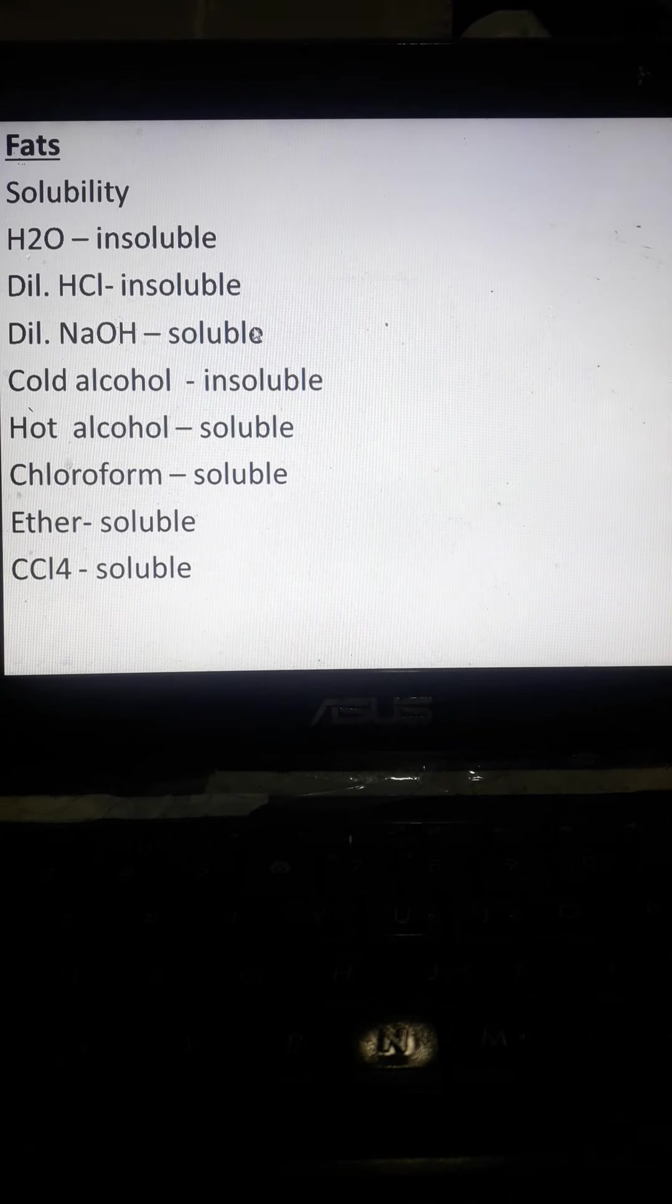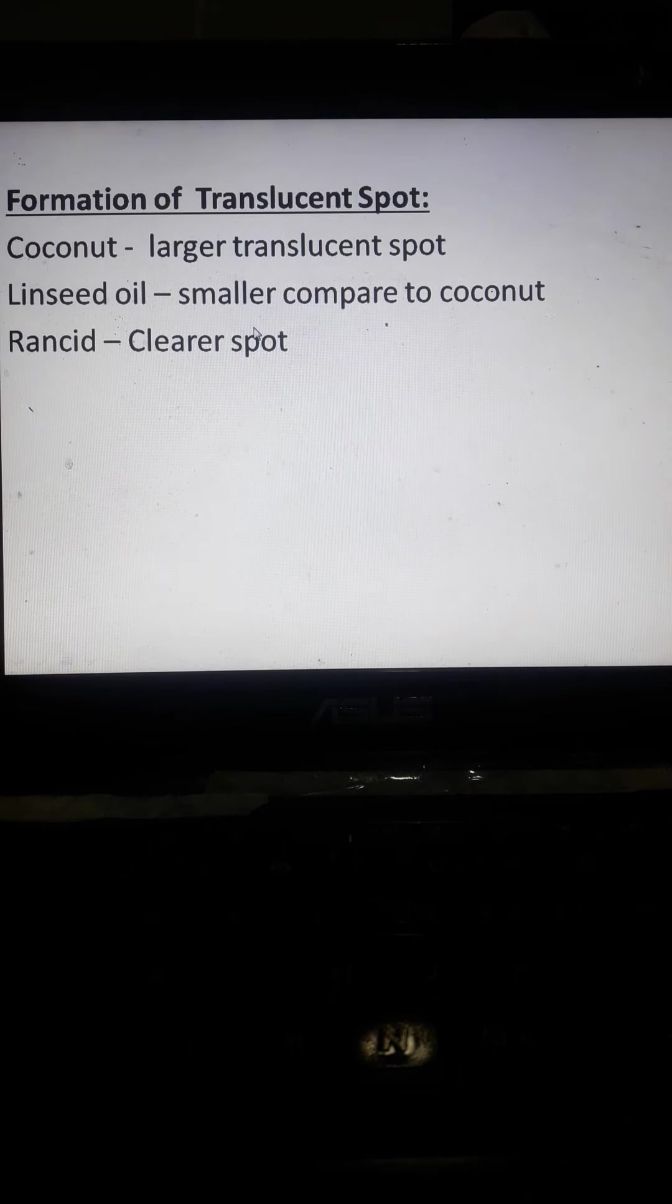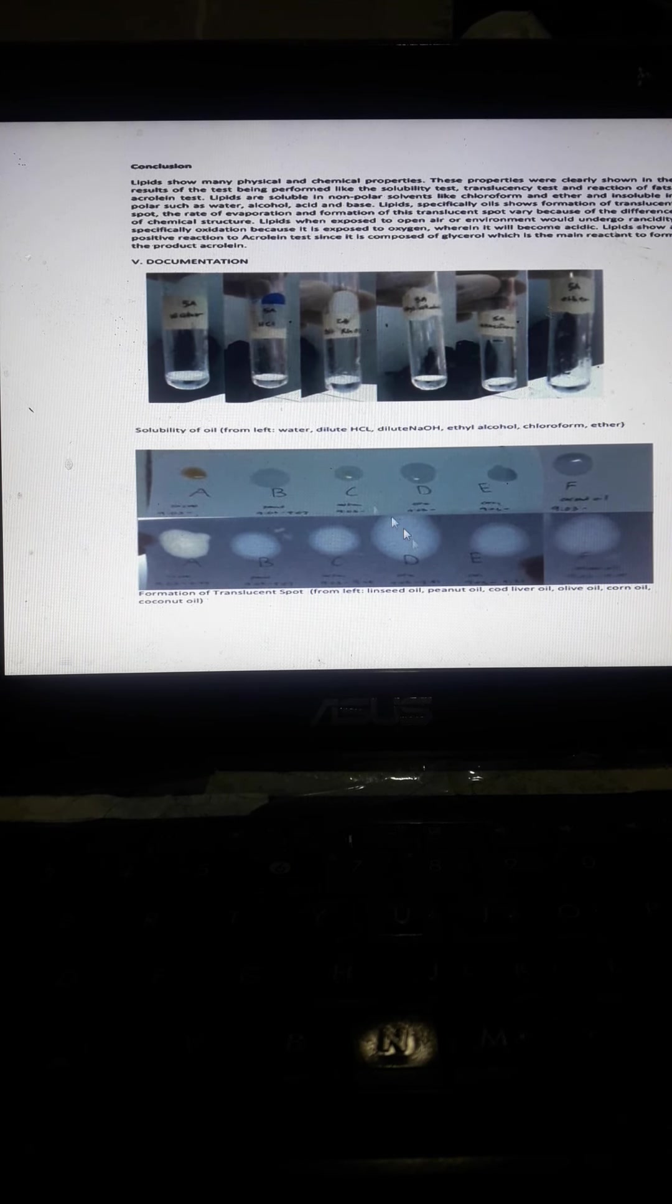This one example of the physical and chemical properties of fats, based on the result, yung formation, formation of translucent fat. So may different sample yan: linseed, peanut, cod liver, olive oil, corn oil, and coconut oil.